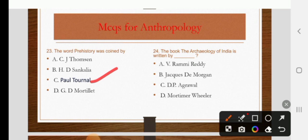The book The Archaeology of India is written by Rami Reddy, D. Morgan, D.P. Agarwal, or Mortimer Wheeler. The right answer is C: D.P. Agarwal.